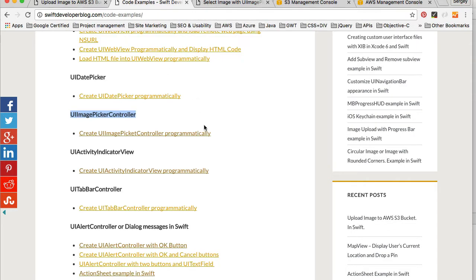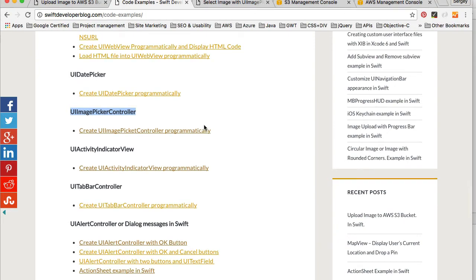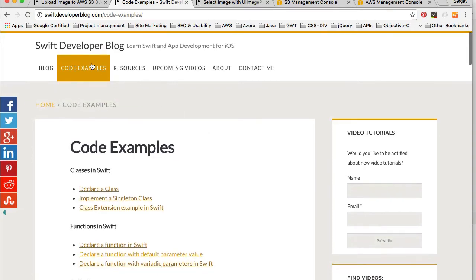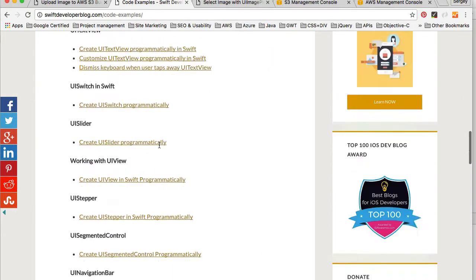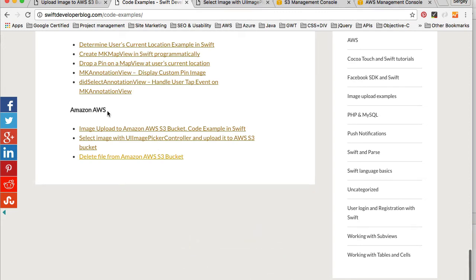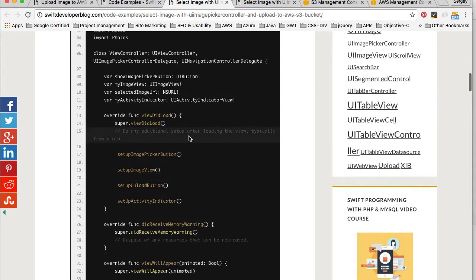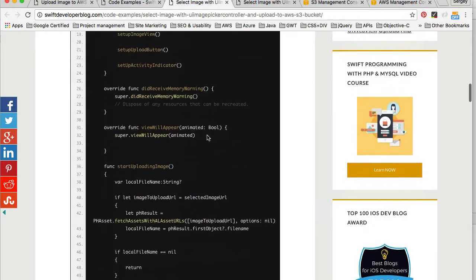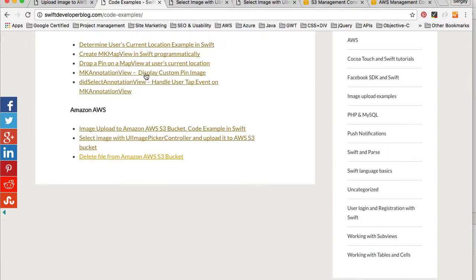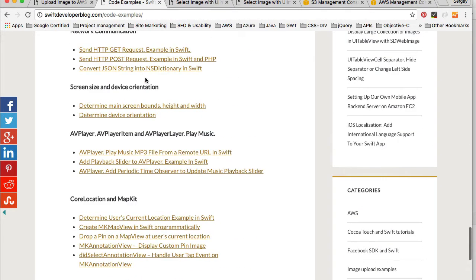There is already source code for the example I'm going to share with you. This source code is under Swift Developer Blog code examples. If you scroll down, you will find the Amazon Web Services section, and there I have image upload and image upload example with the UI image picker view. I will put this entire example together from the beginning in this video, but I will be reusing some chunks of code.